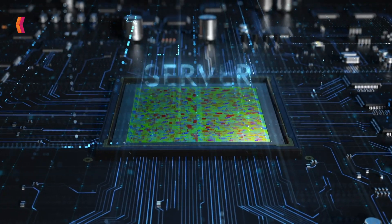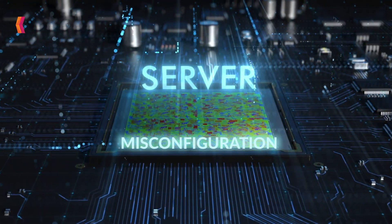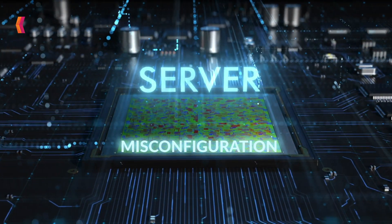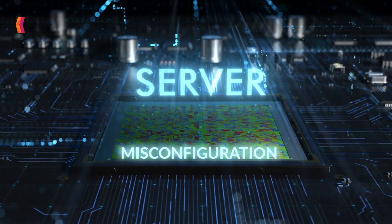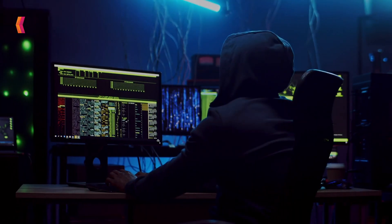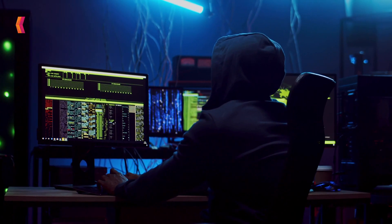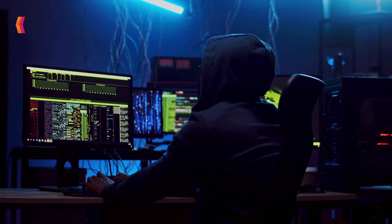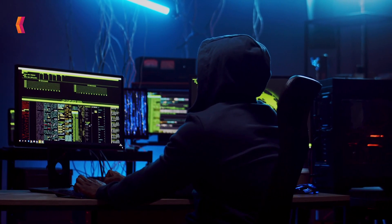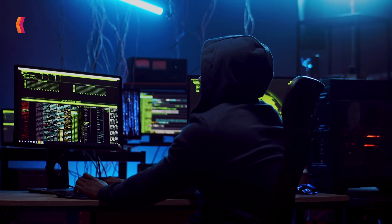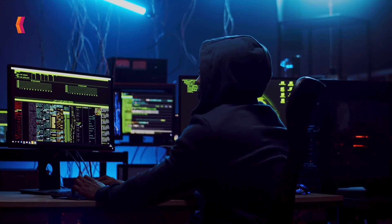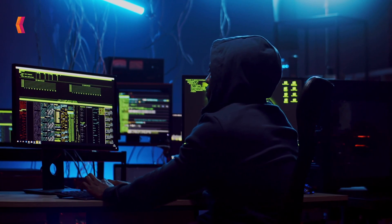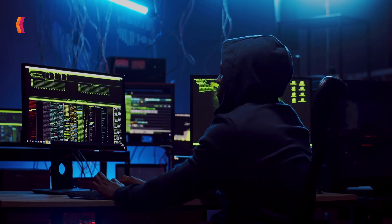In terms of cybersecurity, server misconfiguration is a major risk that can have serious repercussions. It acts as a point of gateway for prospective data breaches, enabling threat actors to take advantage of these flaws and obtain unauthorized access to confidential data.